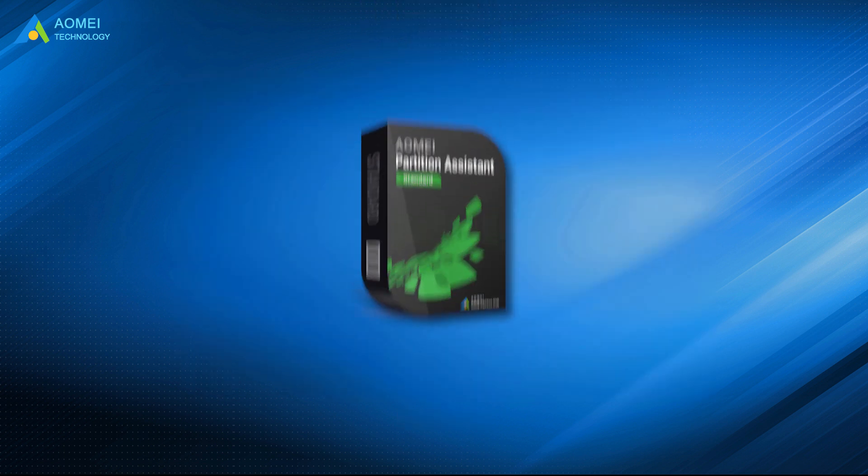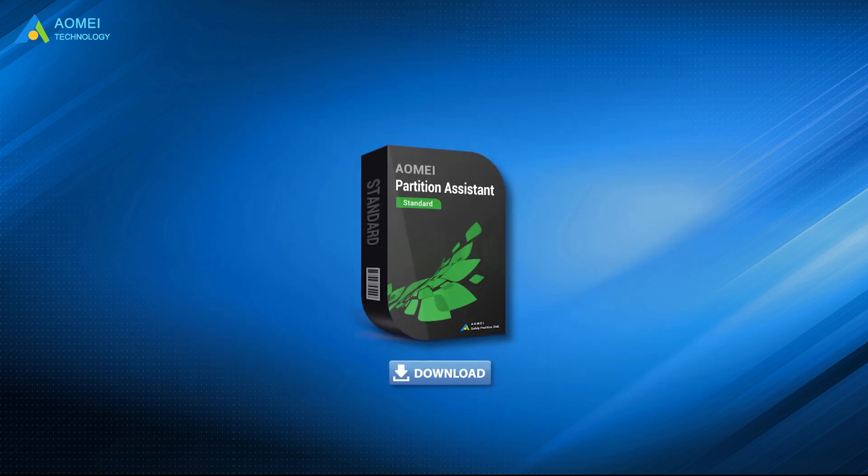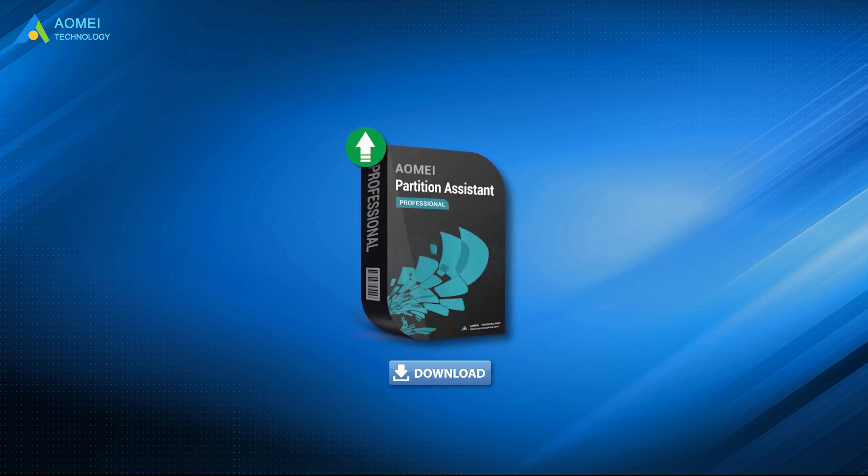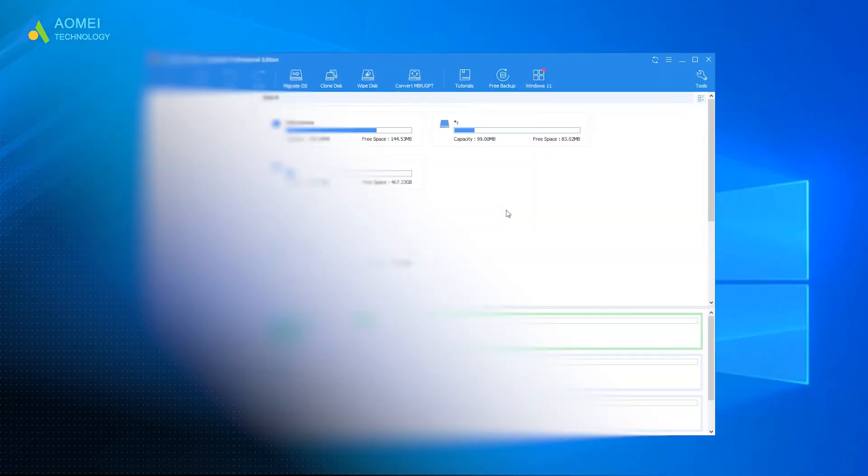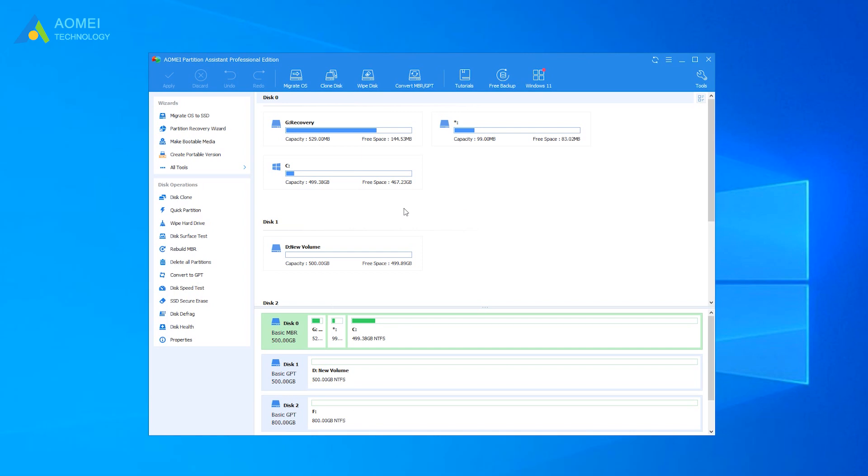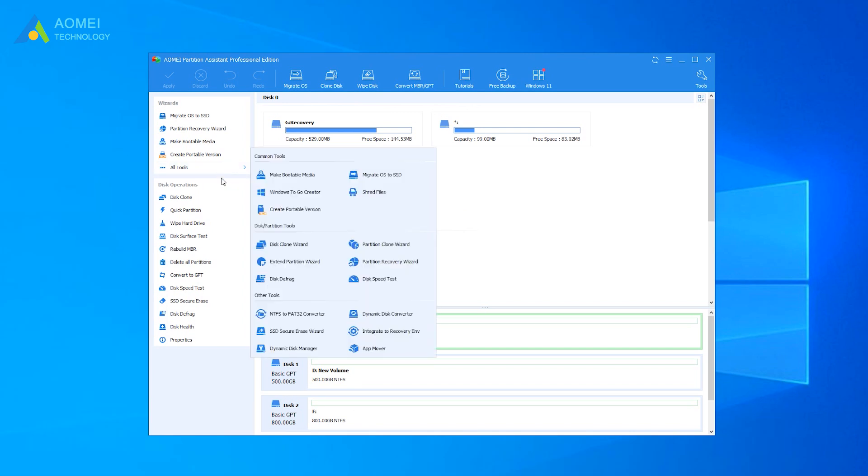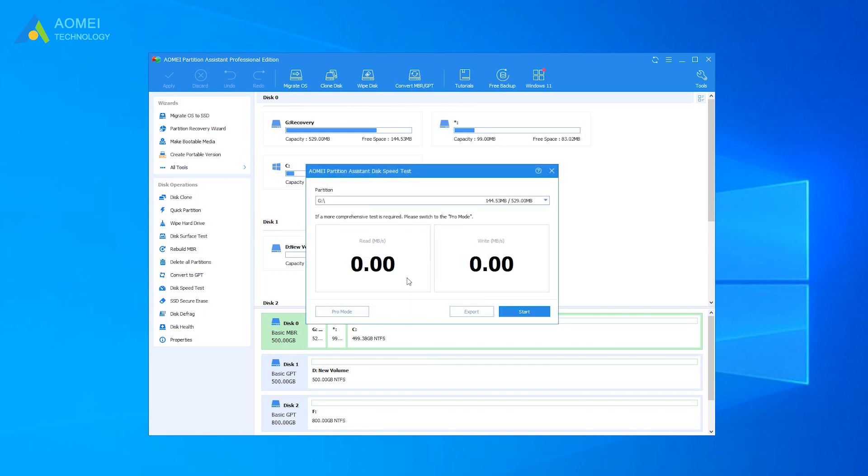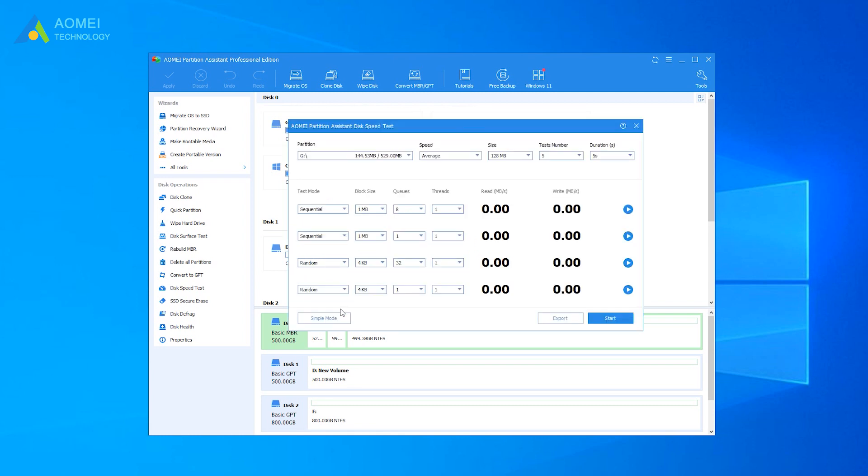You can download the free trial of AOMEI Partition Assistant to have a try and upgrade to Pro version to enjoy the Pro Mode. Open AOMEI Partition Assistant Professional. Click Tools and Disk Speed Test. The default mode is Simple Mode. Click Pro Mode to get a more comprehensive test.